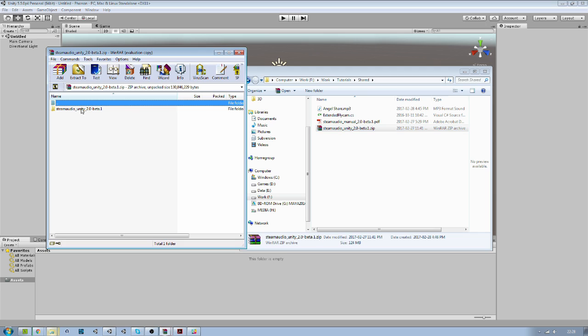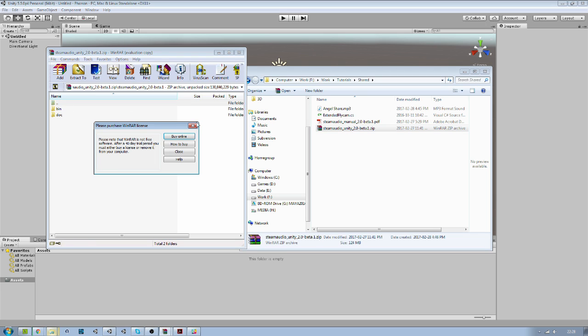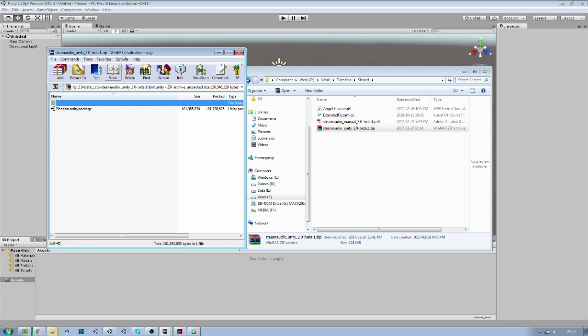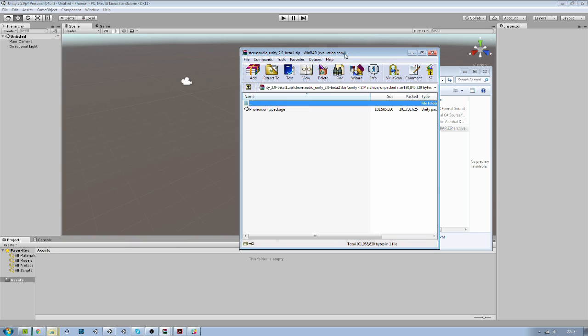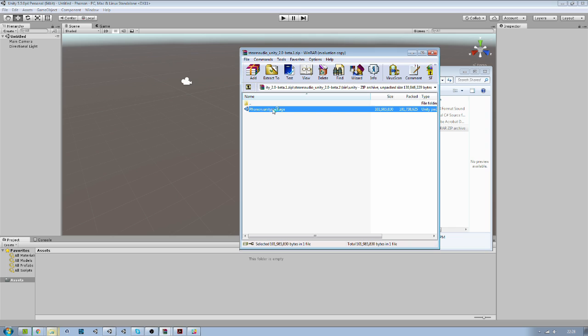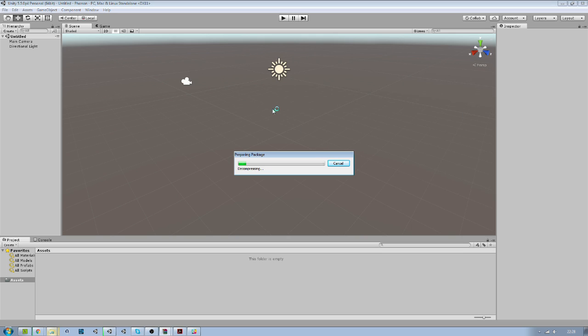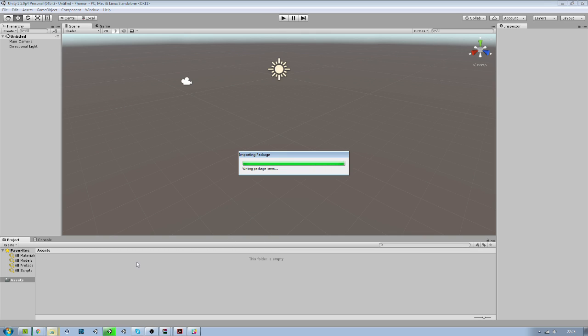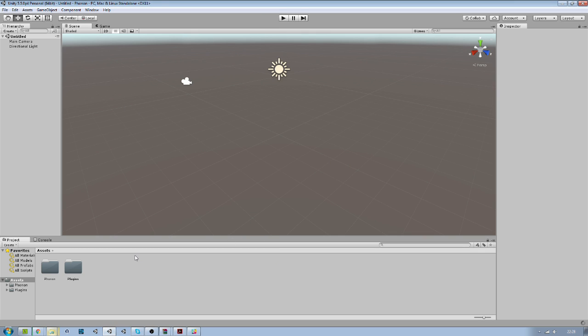So Steam Audio in Unity and Phonon Unity package. So just import. Now that's done.